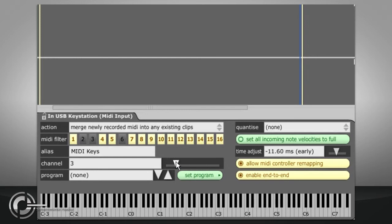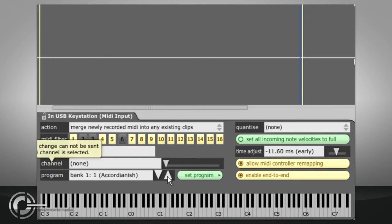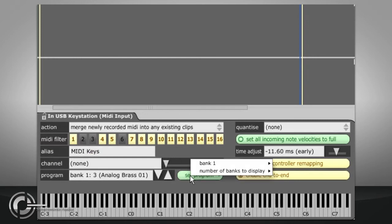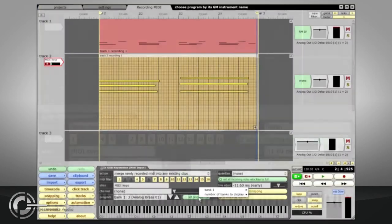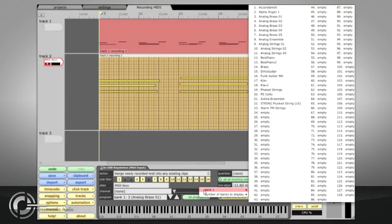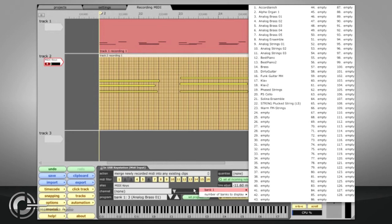If a program number is specified, the relevant program change message will be automatically added at the start of any recorded clips. Traction provides a list of patch names which are determined by the MIDI destination. If you are using a plugin synth with named presets, these names will show in the list here.